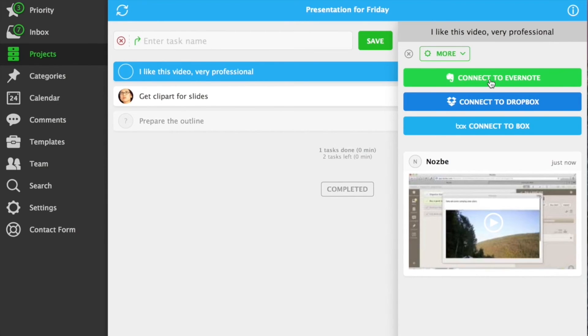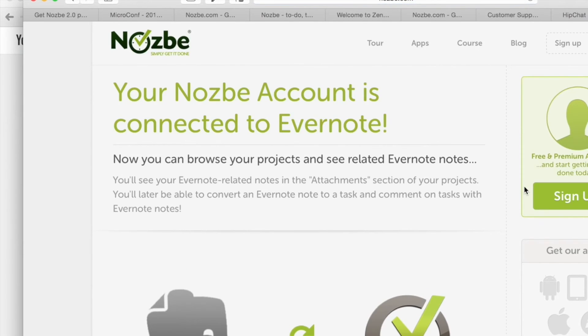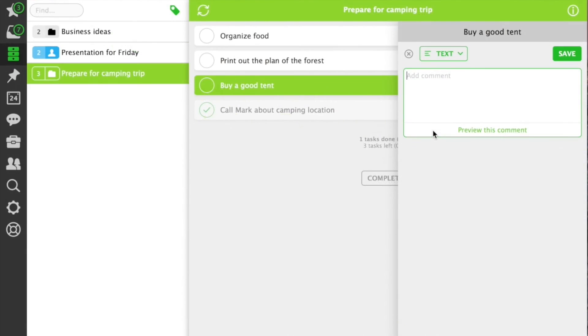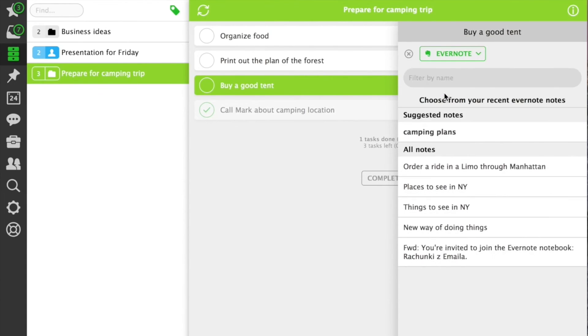If you're using Evernote, just connect with your Evernote account. Later, you can add an Evernote note easily. You can see your most recent Evernote notes, or you can search your entire Evernote account to find the note you need.